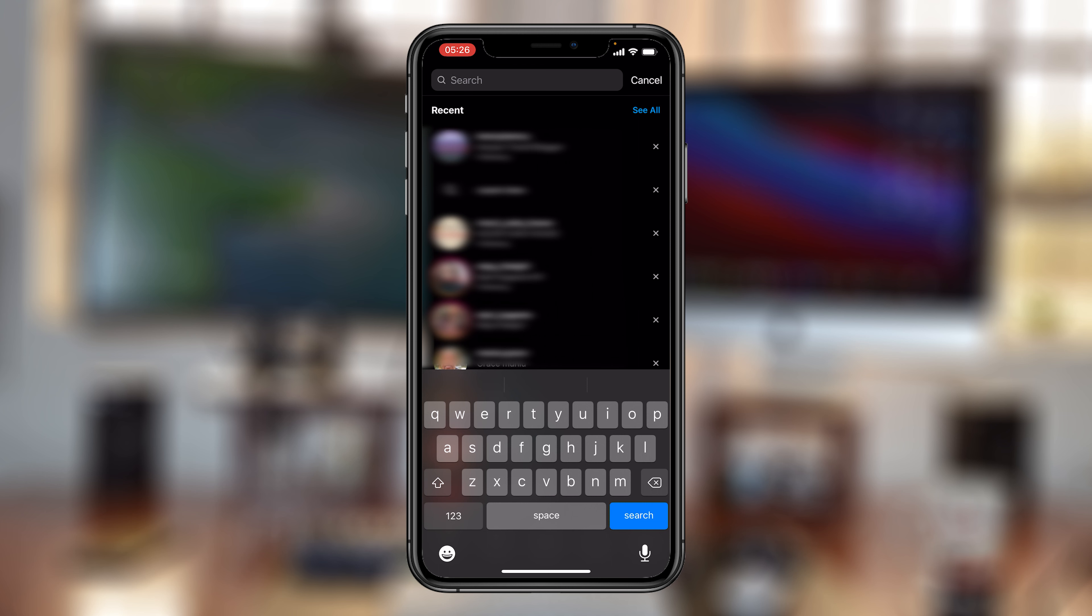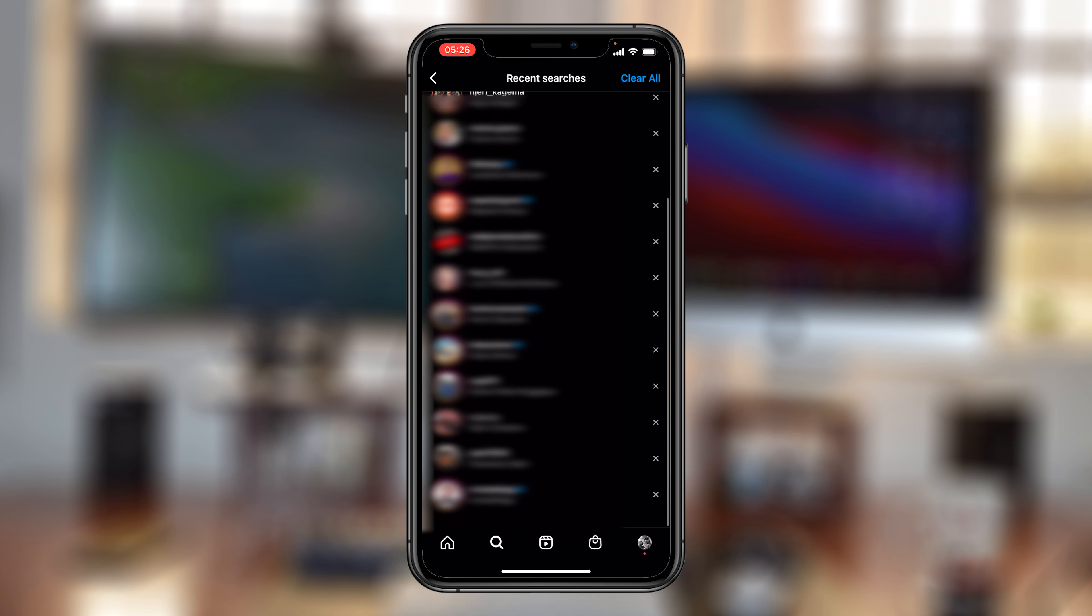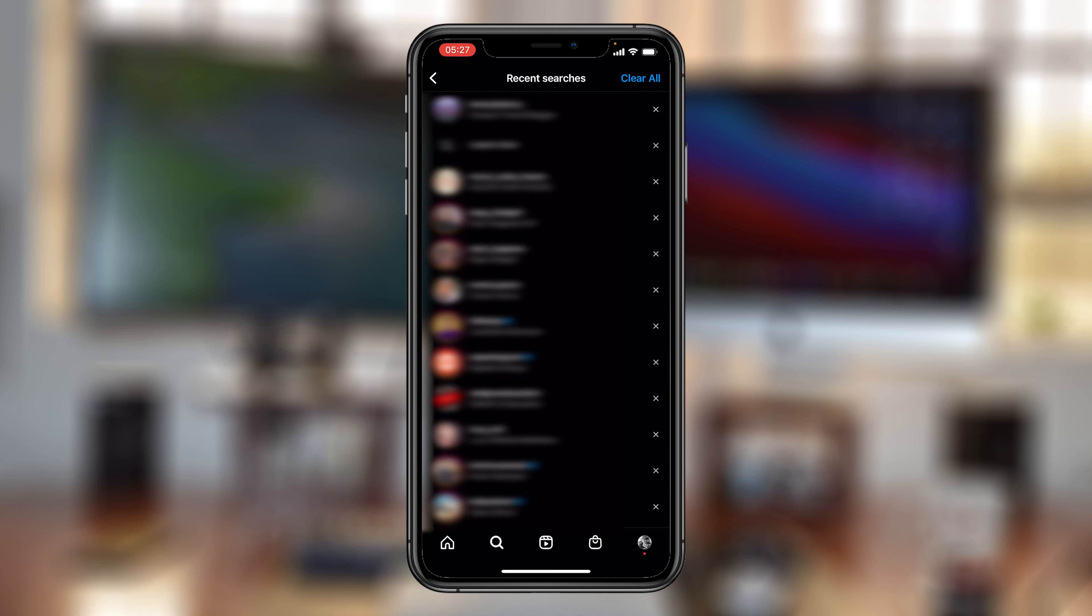Now, if you tap on see all, it's going to show you everything in your search history. All right. So to delete specific entries, simply tap on the X icon on that specific entry and it's going to get deleted.